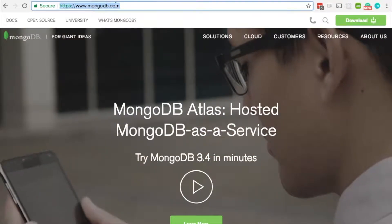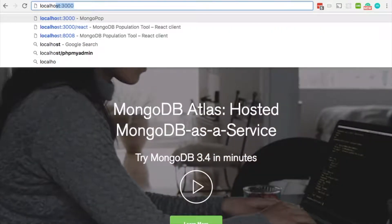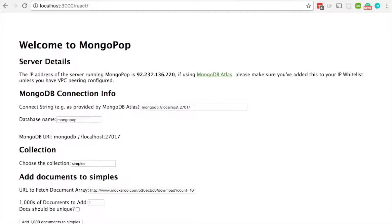This is a quick demonstration of using the React version of the MongoPop client. Start by browsing to localhost 3000 and then react to get the React client.